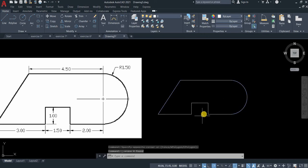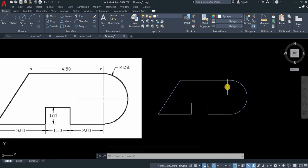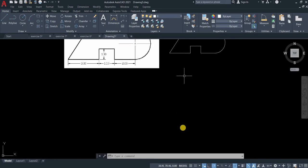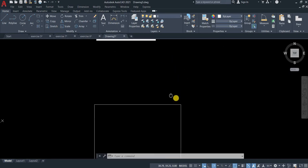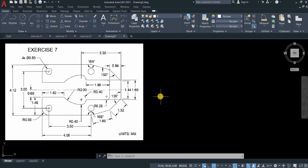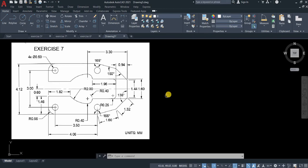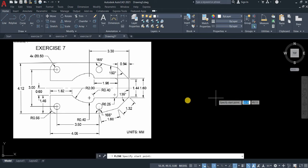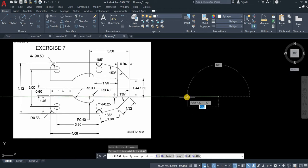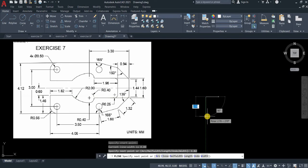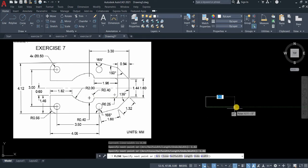Let's proceed to our main activity or main exercises. Let's use polyline. Start with 1.82 going down to 1.46, going to the right 4.06.